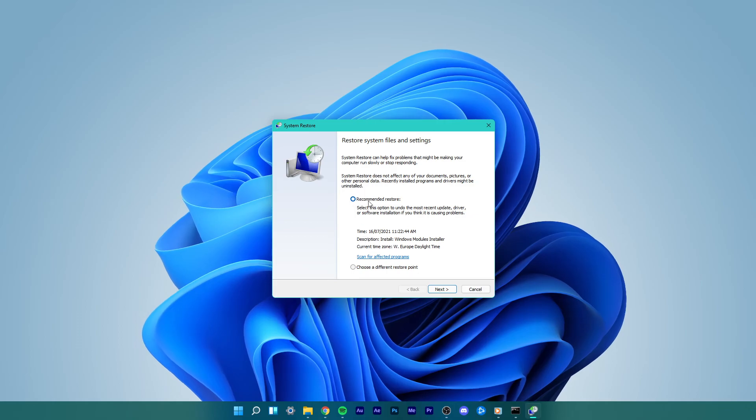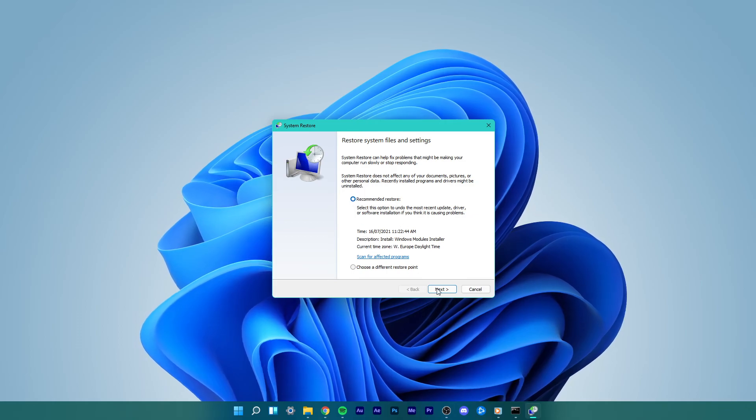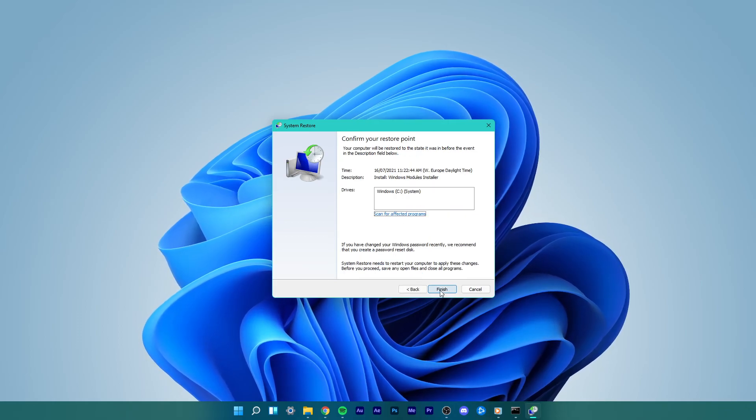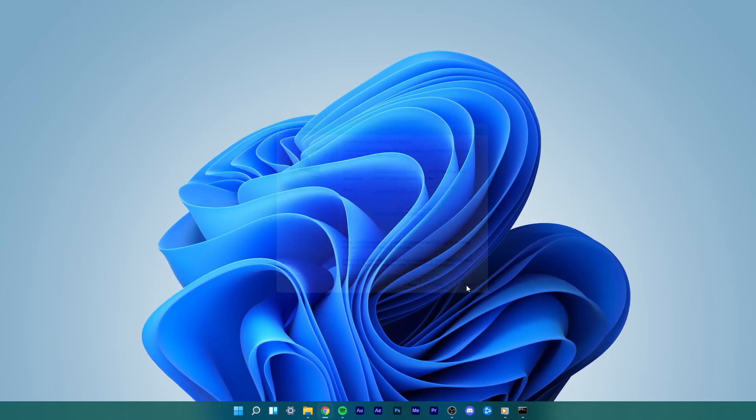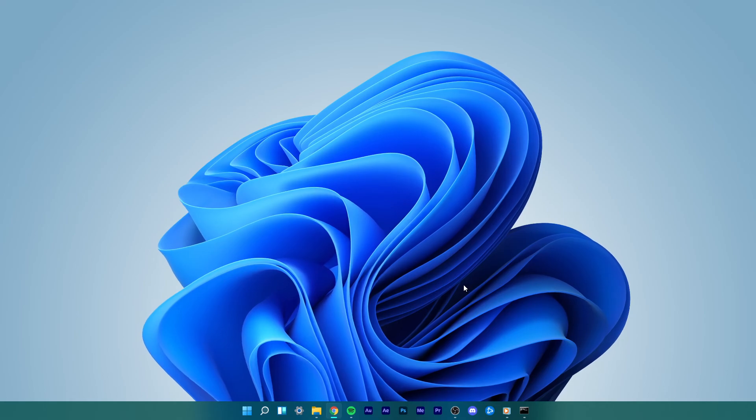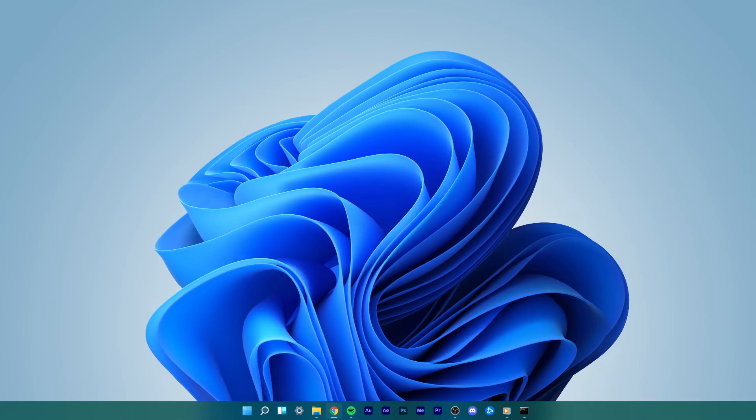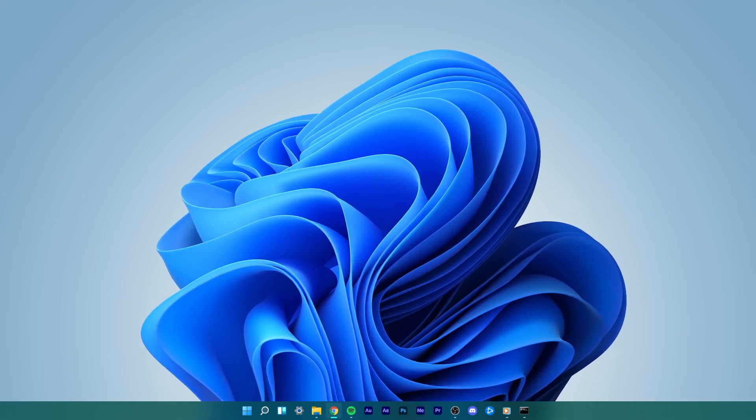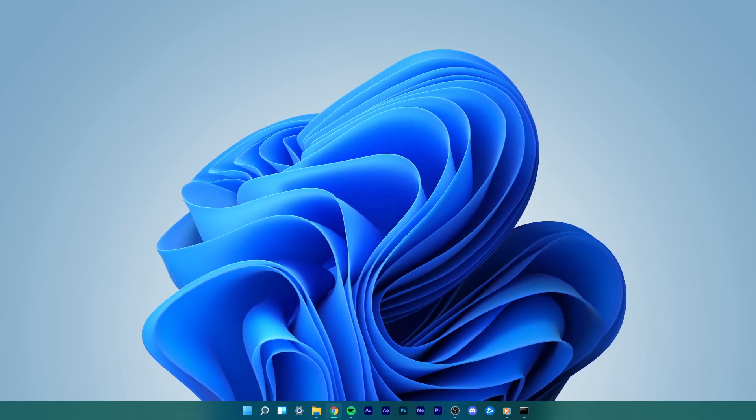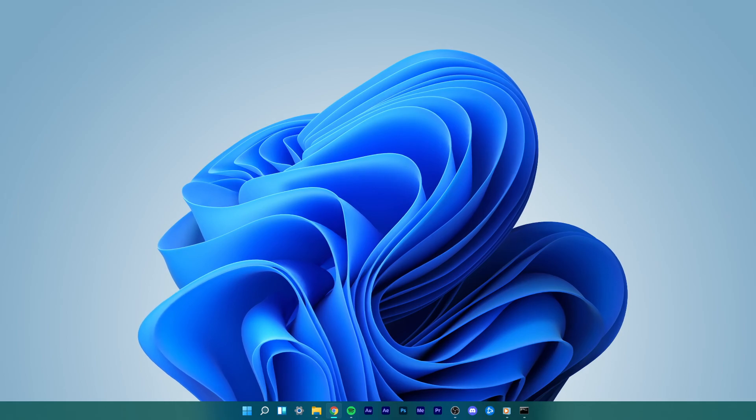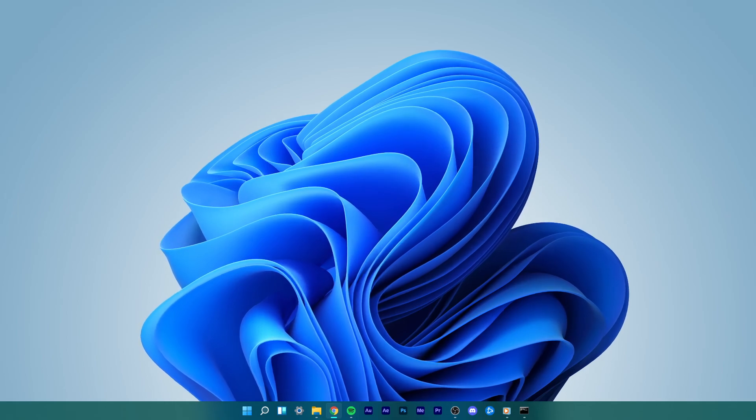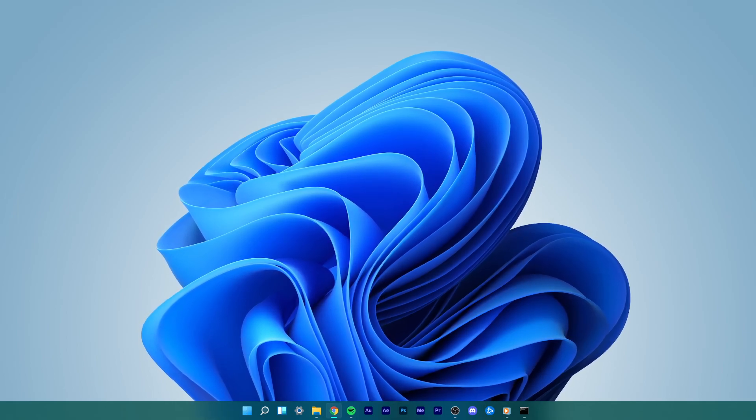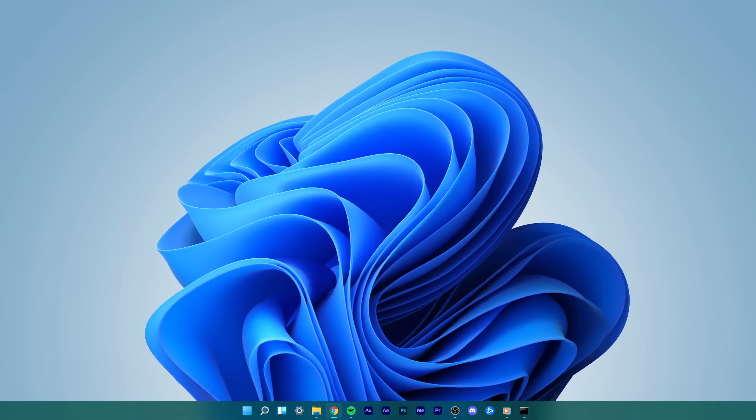These steps will proceed with restarting your system and fix the application was unable to start correctly problem on your Windows 11 PC. I hope this helped you out, leave a comment if you have any questions and see you in the next one.